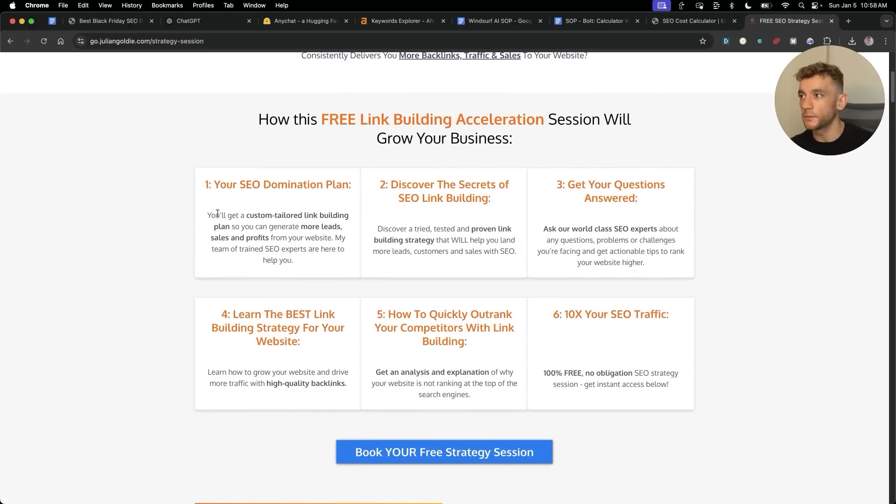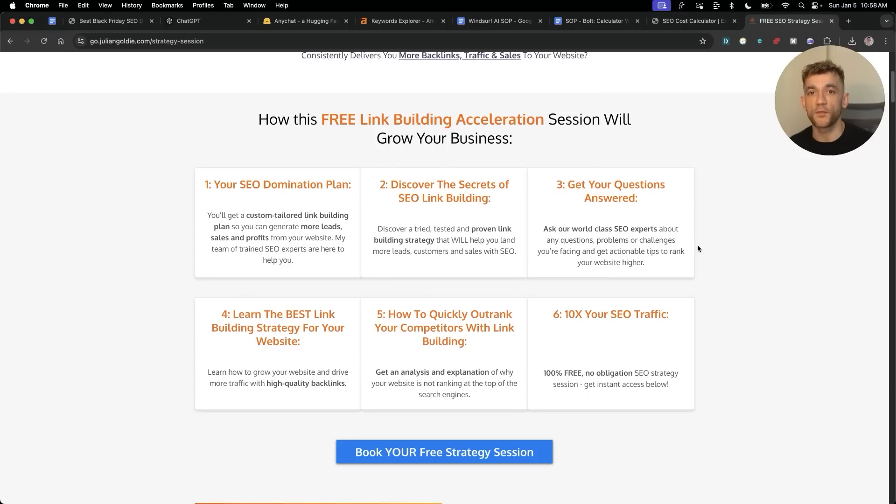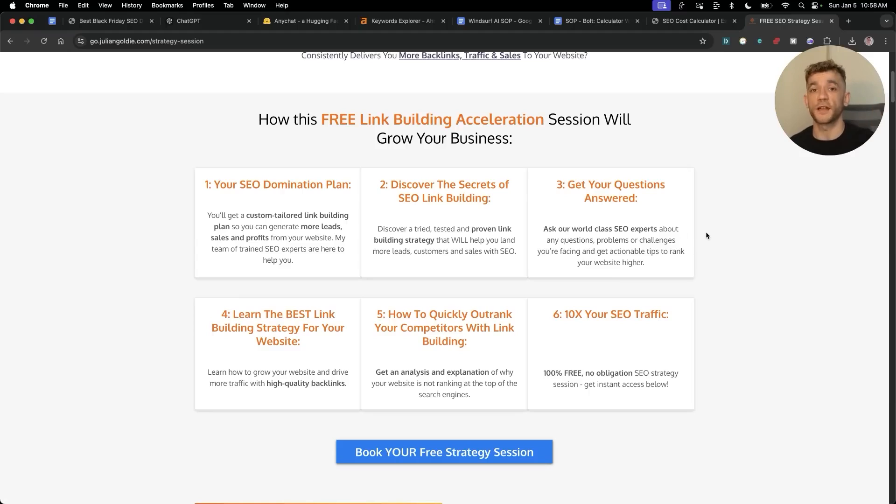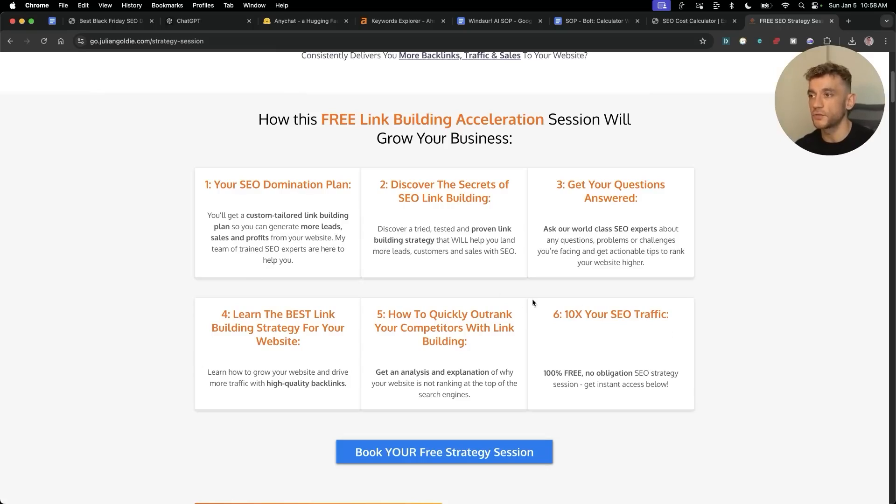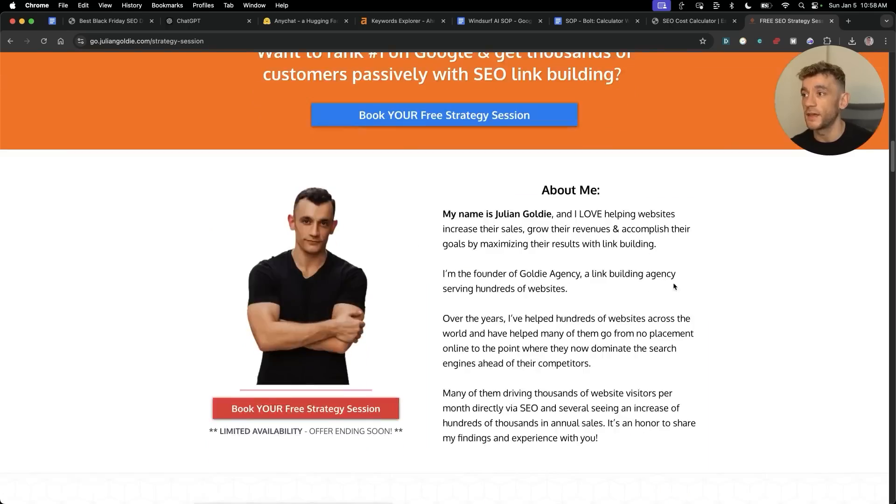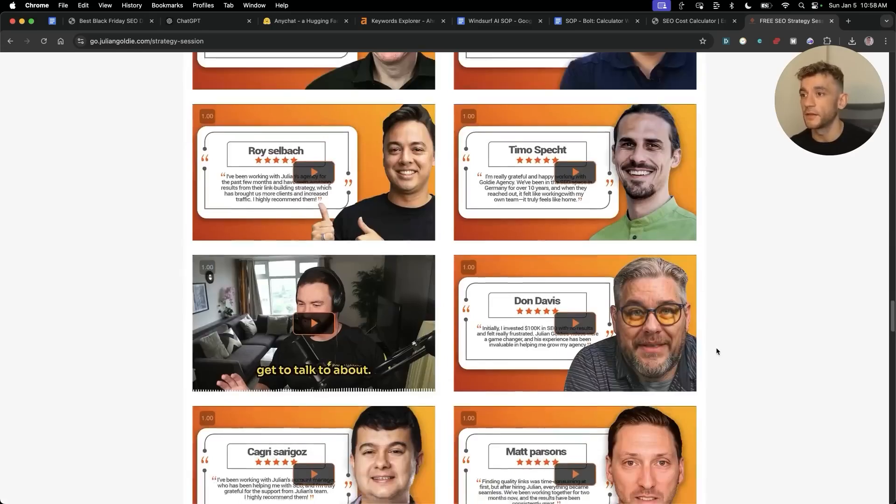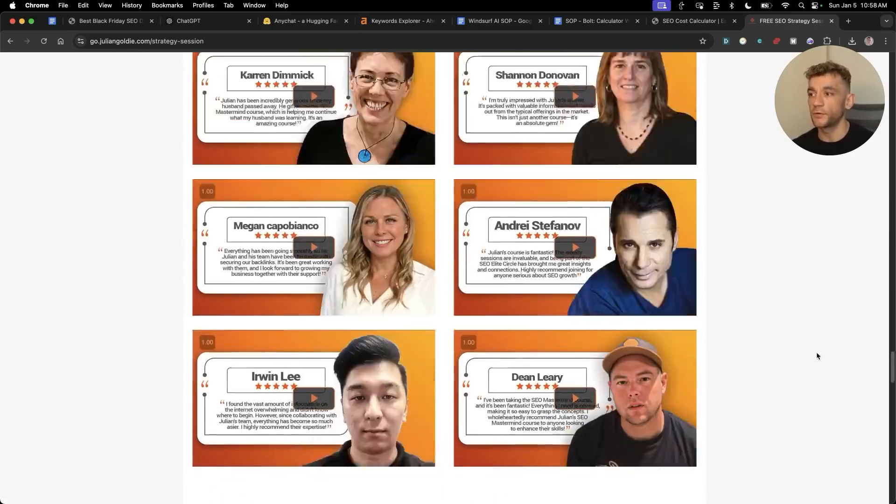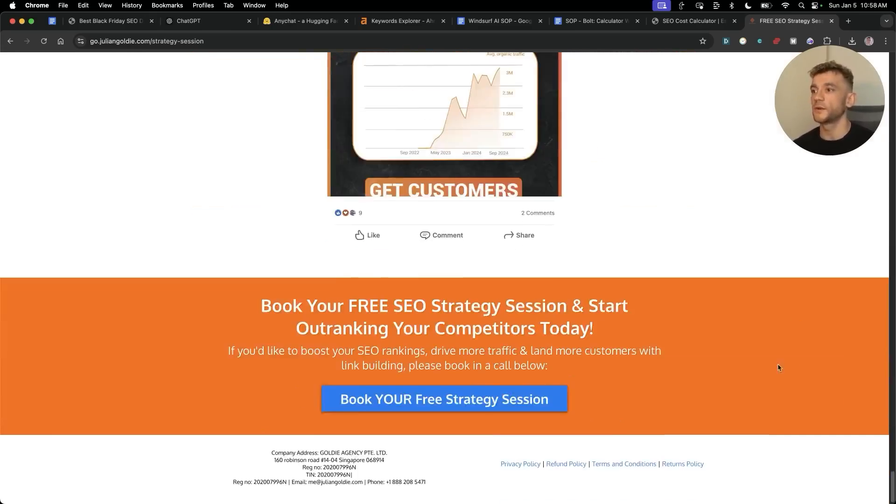Feel free to book in this free link building acceleration session. It'll get you a free SEO domination plan, so you'll get a custom tailored link building plan so you can generate more leads, sales and profits from your website. Additionally, you'll discover the secrets of SEO link building or answer any questions you have one-to-one. And this is completely free. Normally you'd have to pay consultants like thousands of dollars for this, we're doing it for you for free. You'll learn the best link building strategy for your website plus how to 10x the SEO traffic based on what's working for us and our happy clients. Feel free to get that. Appreciate you watching, as always. See you on the next one, bye bye.